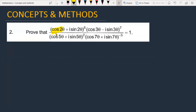The question is: (cos 2θ + i sin 2θ)^5 × (cos 3θ − i sin 3θ)^7, divided by (cos 5θ + i sin 5θ)^2 × (cos 7θ + i sin 7θ)^(−3), and this is equal to 1.